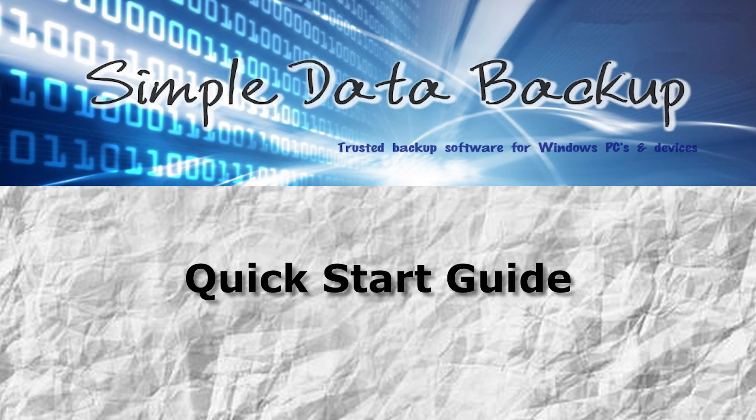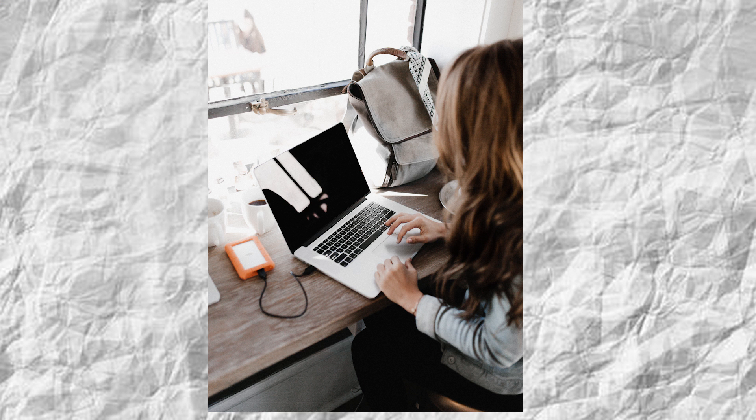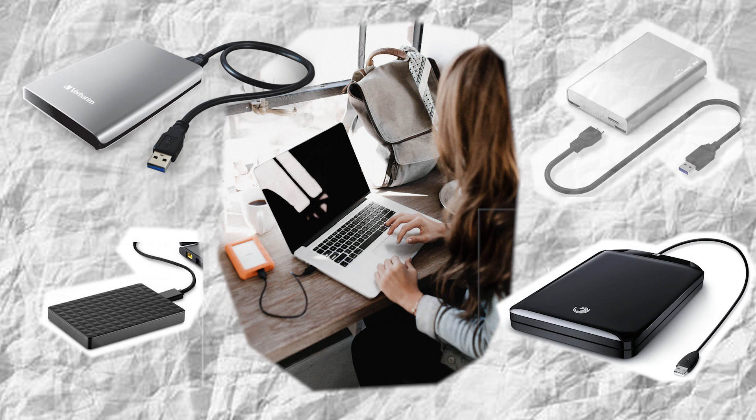Simple Data Backup, or SDB for short, is a free, efficient, trustworthy, and easy-to-use software program that you can use every day to make backups from your Windows PC. All you need is a portable hard drive connected to your PC via a USB port.